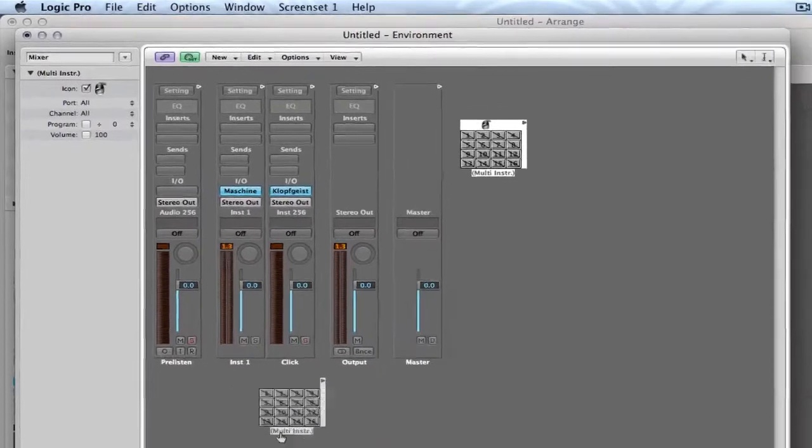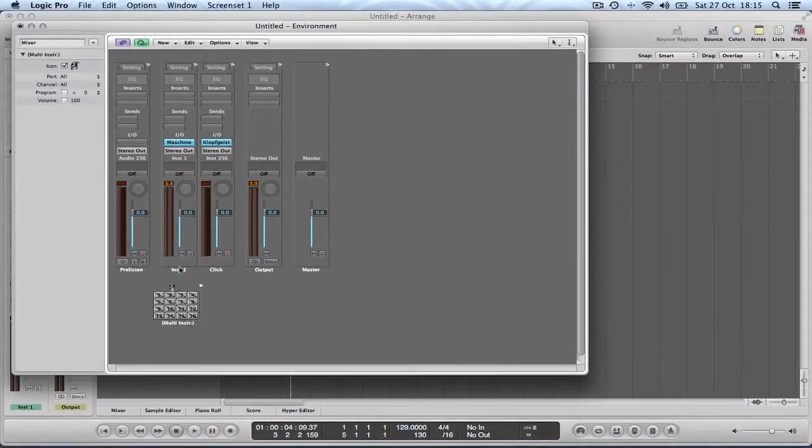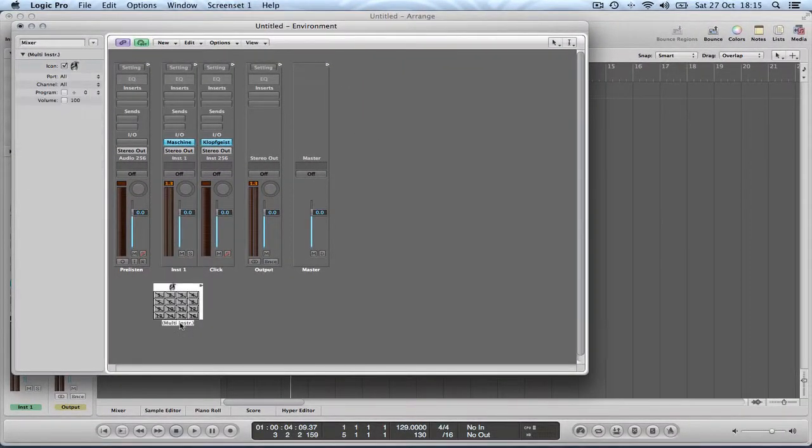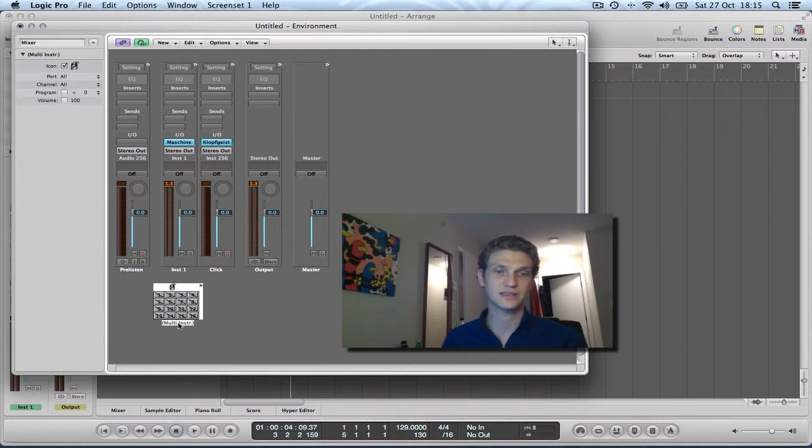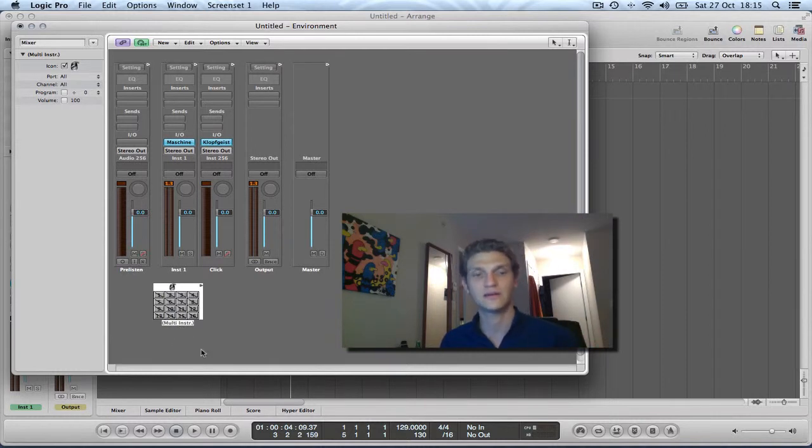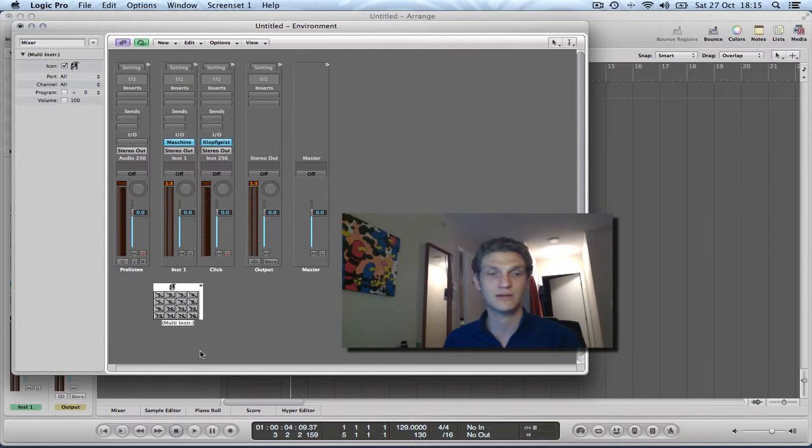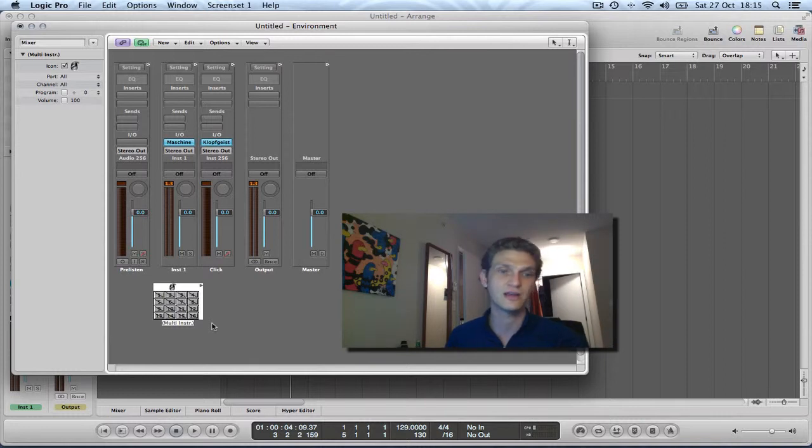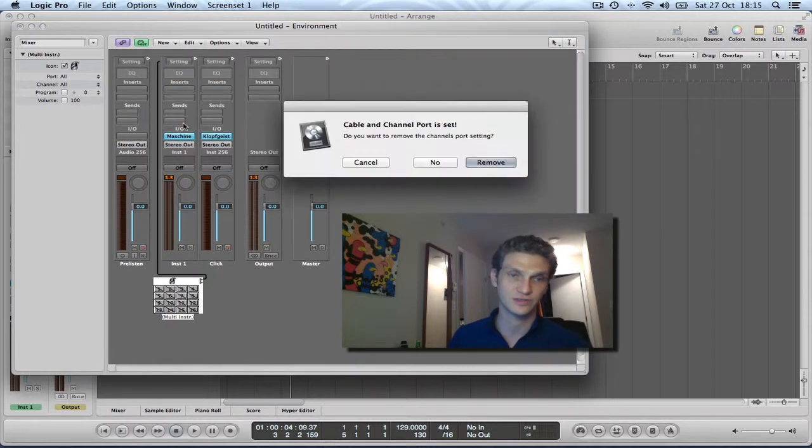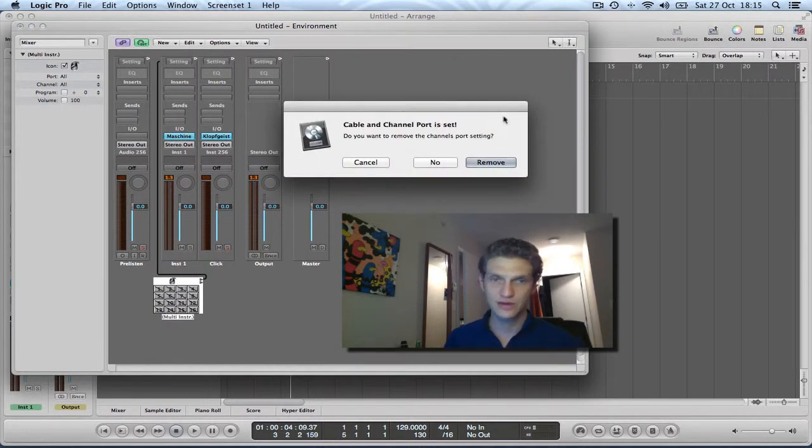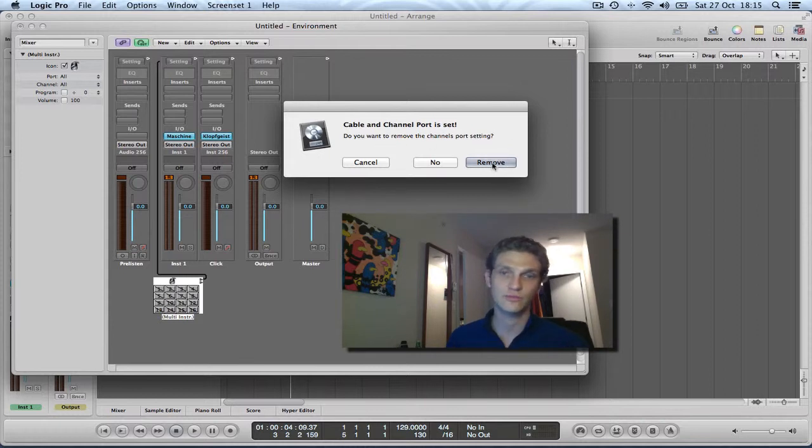I'm going to drag this thing down next to my Maschine channel. Now the multi instrument is basically an object which allows you to route up to 16 MIDI channels into another stage in the MIDI signal chain. All we're going to do is we're going to wire this thing into instrument 1 which is where our Maschine lives. And when I do this it will ask, do you want to remove the channel's port setting? Yes, click remove.